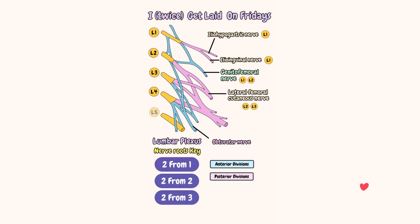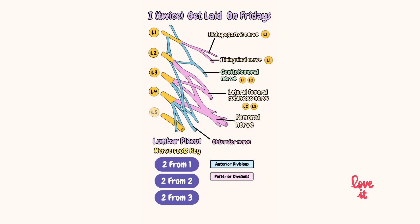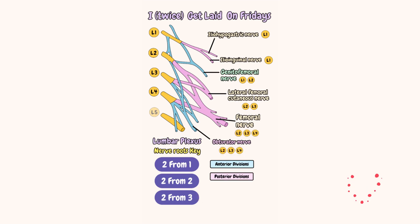On is for the obturator nerve, and Friday is for the femoral nerve. We use our trick, two from three—two large nerves from three root values. As you can see, both of these nerves have the same root values: L2, L3, and L4. Awesome.